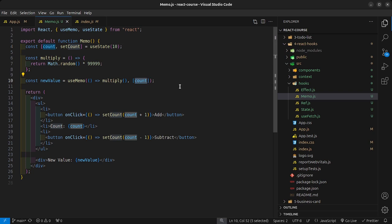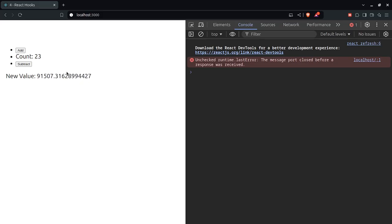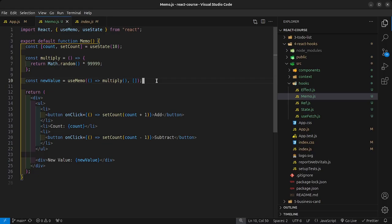If that is not the functionality you want, simply remove the dependency array and this value will be stored in memory. That is the useMemo hook.